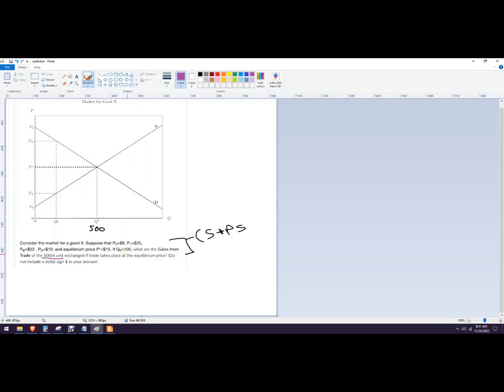We got to find where that is. That's Q0 is 100, so just go ahead and write that right there. Then let's fill in the rest of what we're looking for here. So P0 is 8, put that right there.